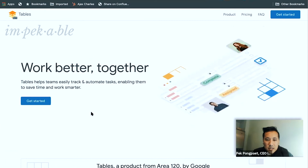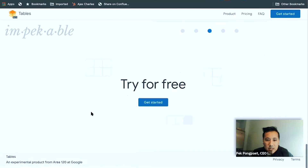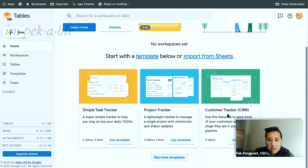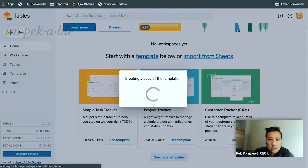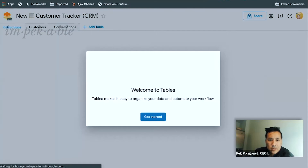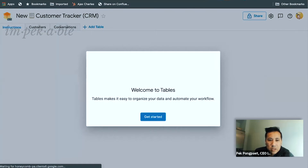Let's get started — I like the call to action at the end. We'll use this template and see what it loads with. At our company we use HubSpot as a CRM, so that'll be interesting to compare and contrast.